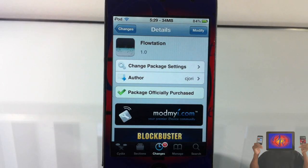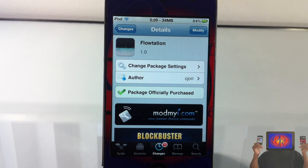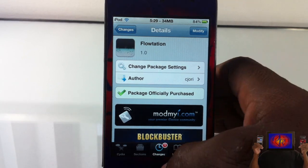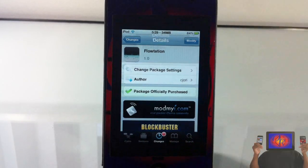Hey YouTube, Opinionated Reviewer here, bringing you guys a video on Flotation. It's by CJori and it's in the Minyrepo for 99 cents. Basically what this does, I would have to show you rather than tell you.